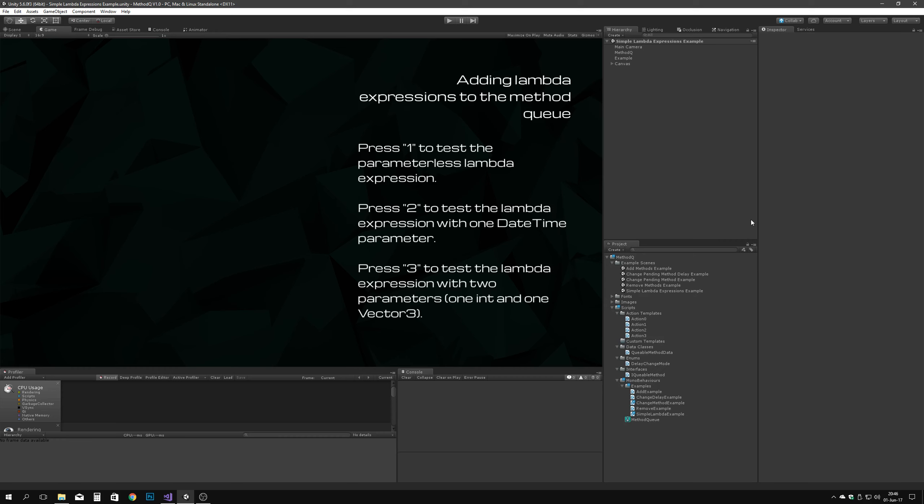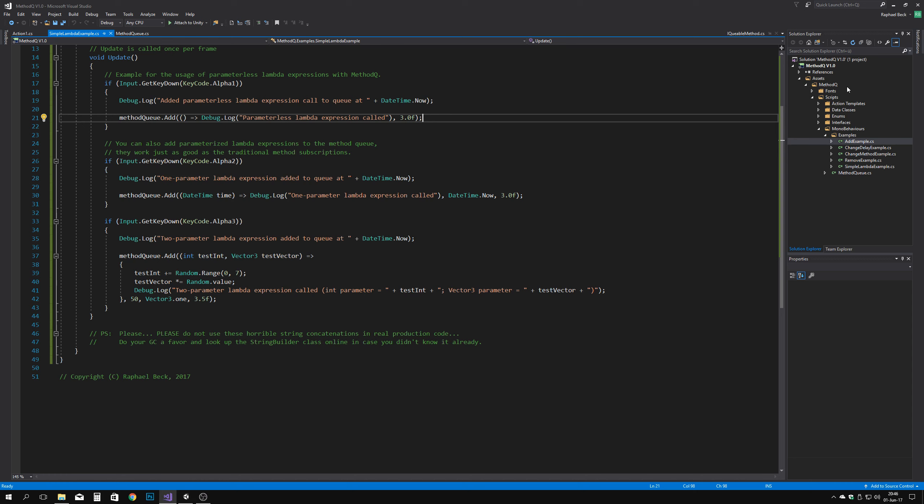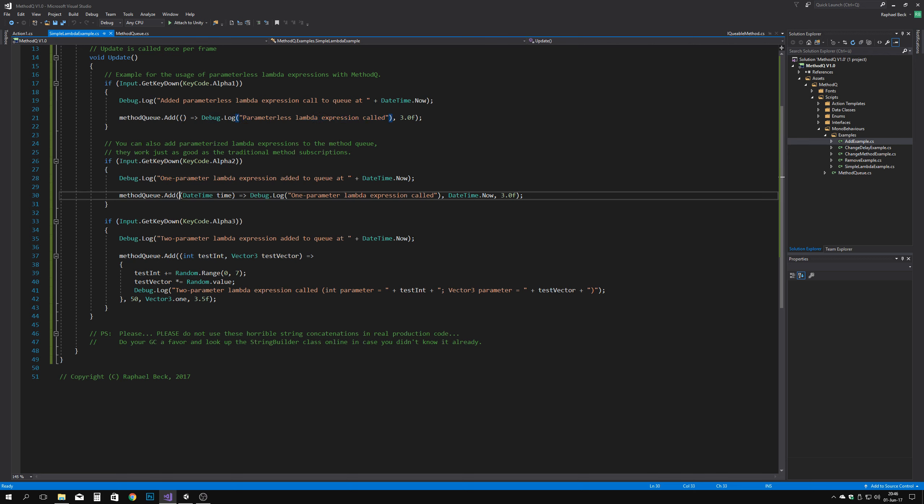You can also add lambda expressions to a method queue. To do so, just pass them to the add method just as you would with any other method call.